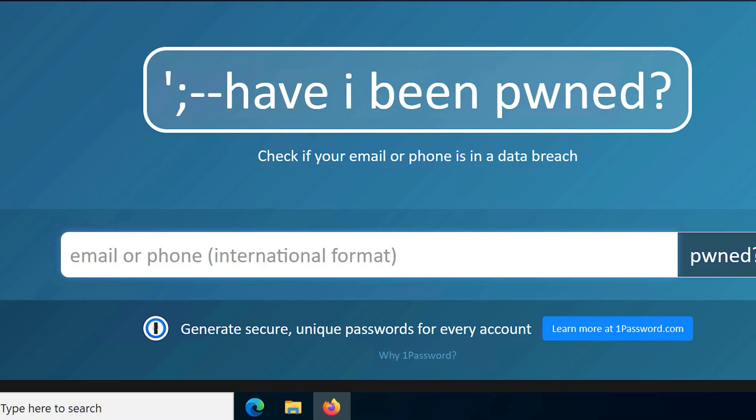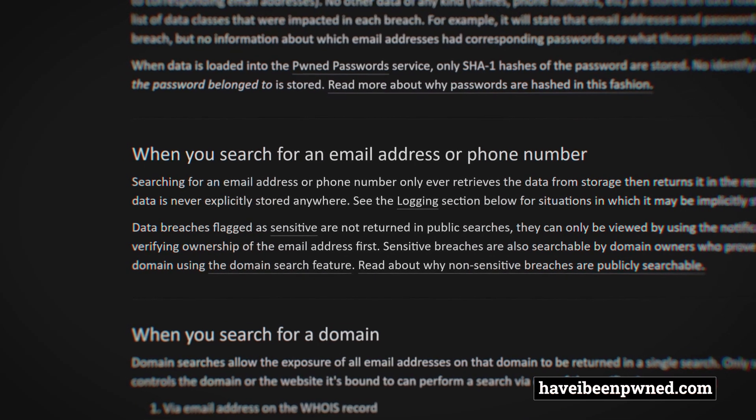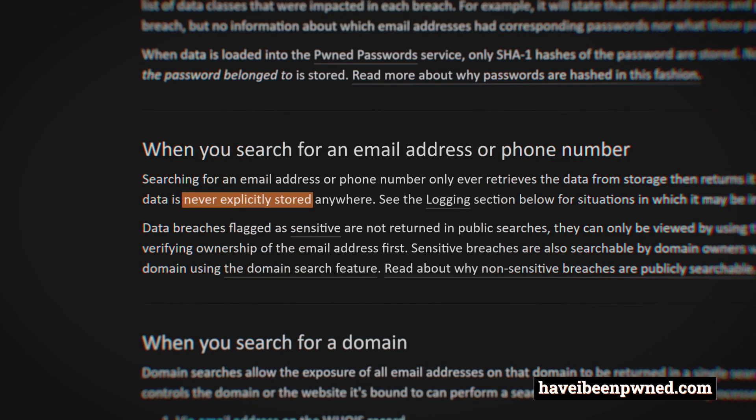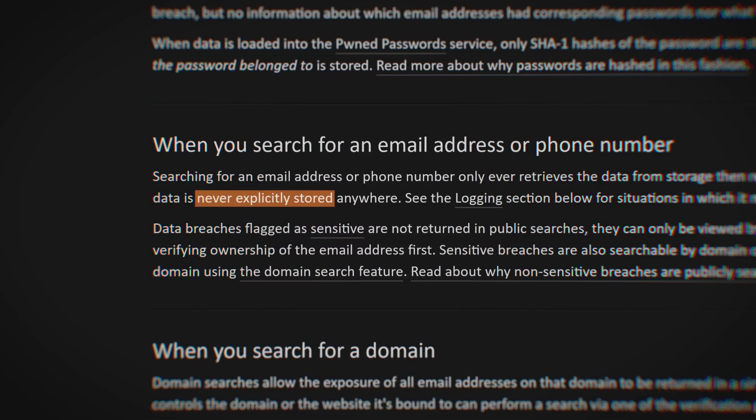The search data is also never explicitly stored anywhere but only used for retrieving data from their storage. They provide more info about that in the privacy section.